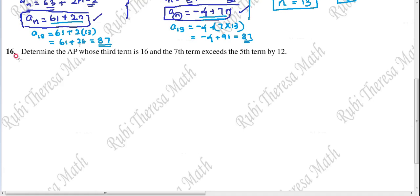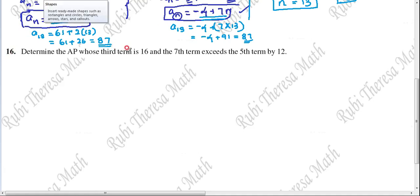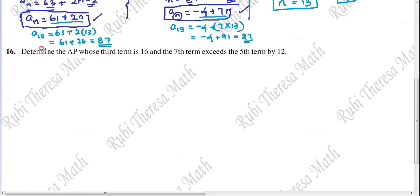Next question: Determine the AP whose third term is 16 and seventh term exceeds the fifth term by 12. They have asked us to find an AP sequence. They have given some hints to help us proceed.